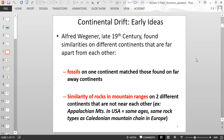For example, the Appalachian Mountains in the United States are similar in age and rock type as the Caledonian mountain chain in Europe. When discussing similar mountain rock type, that includes metamorphic index minerals, which we talked about in the last lecture — you may have the same index minerals indicating rocks formed under similar metamorphic conditions.